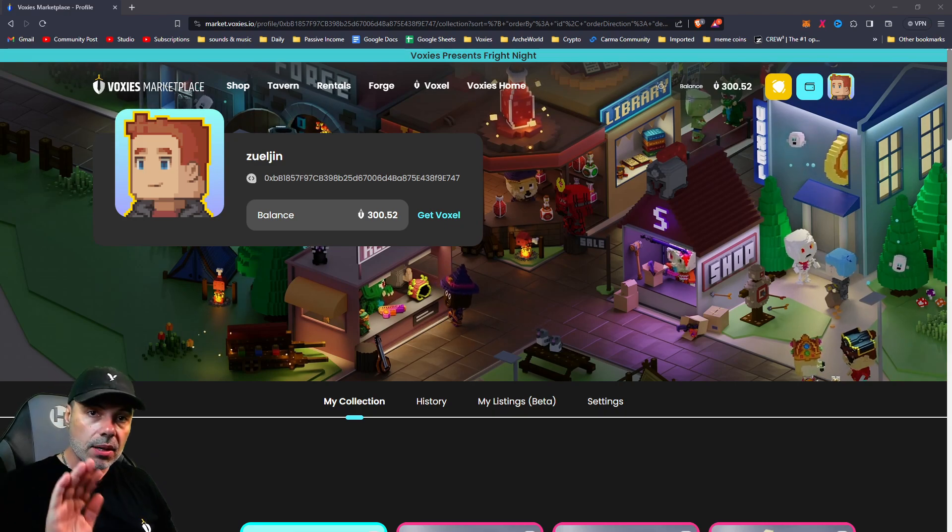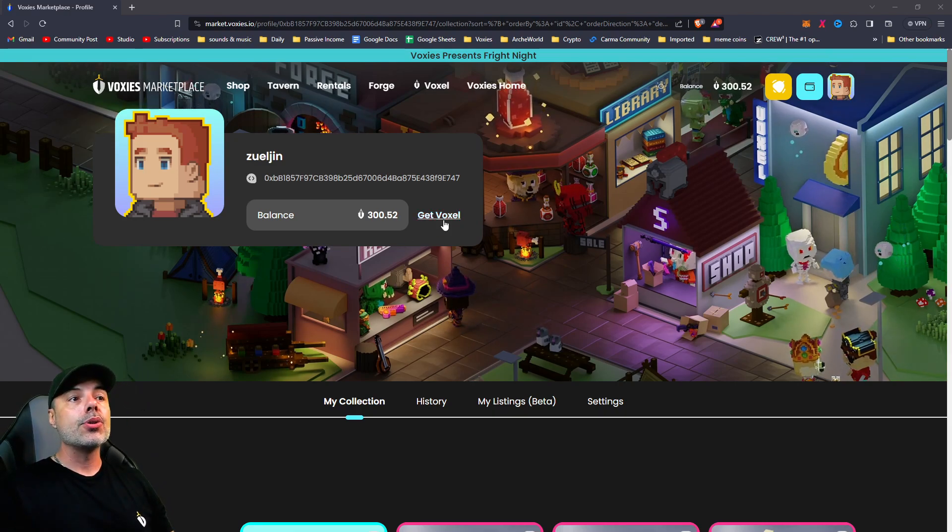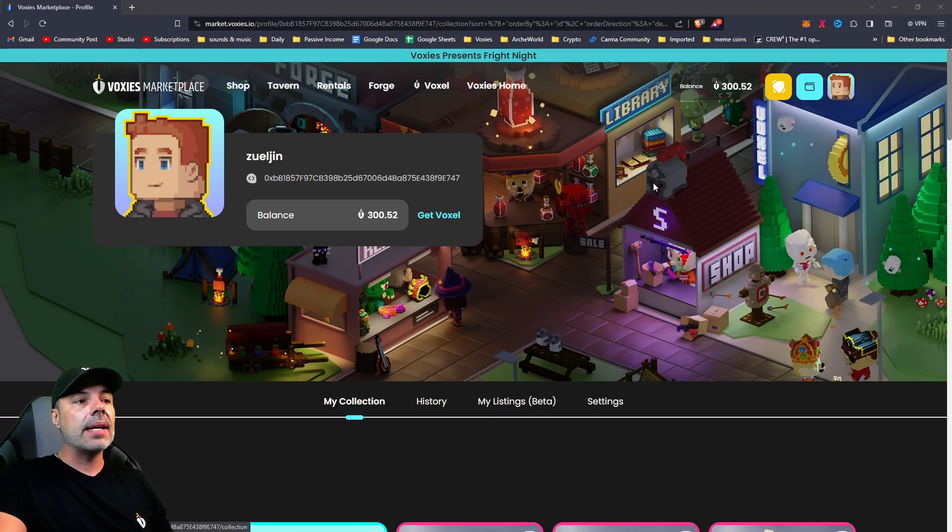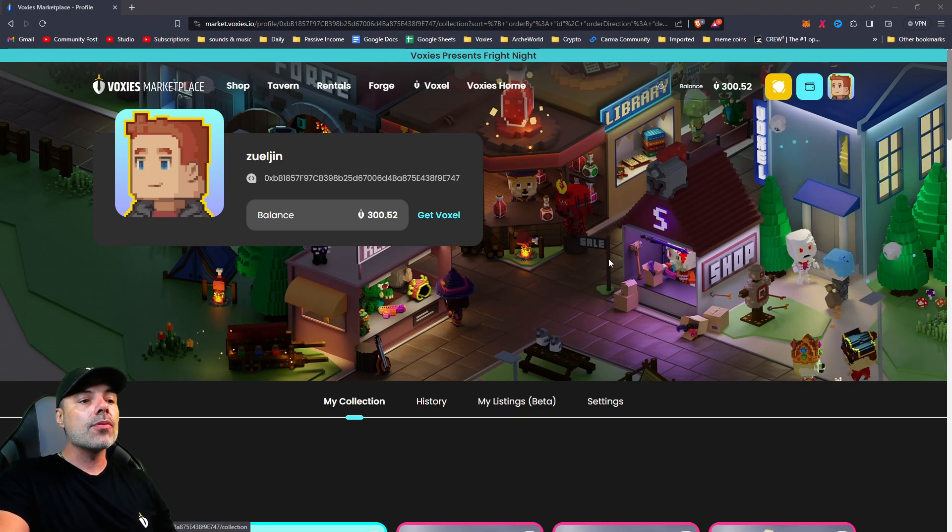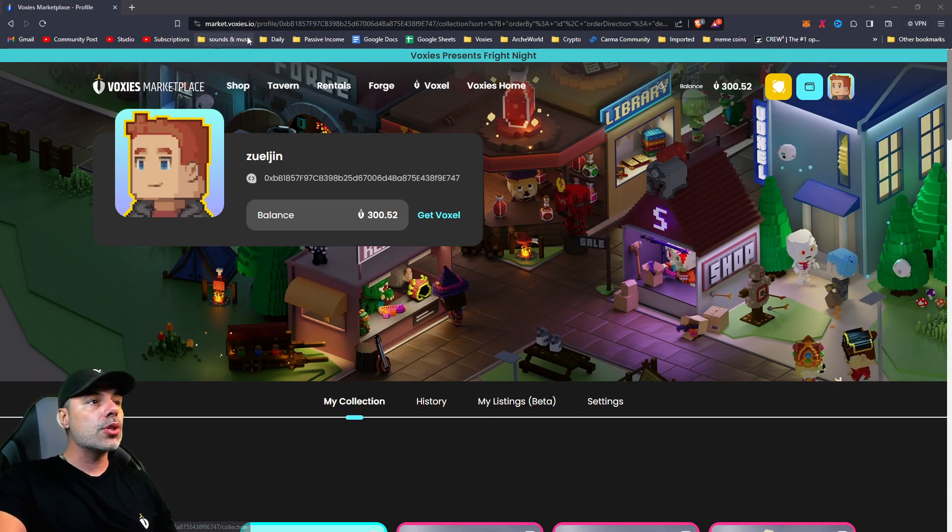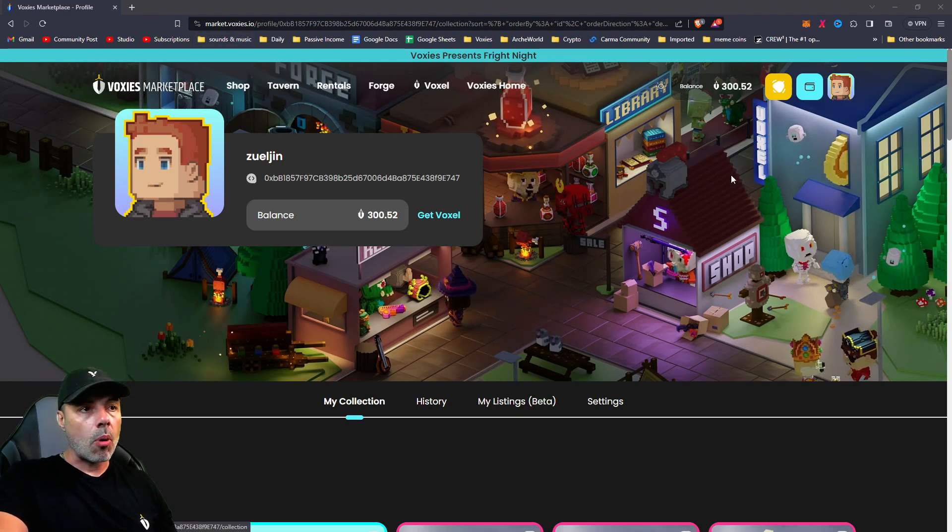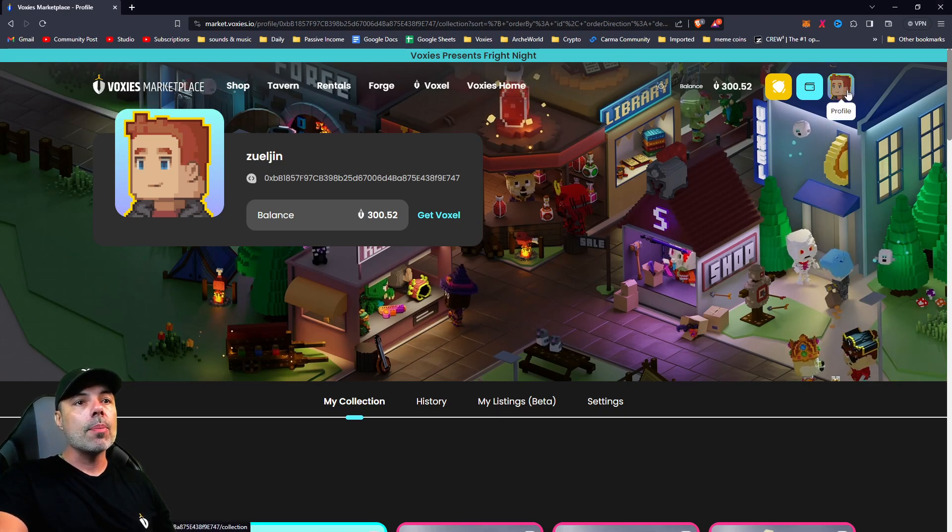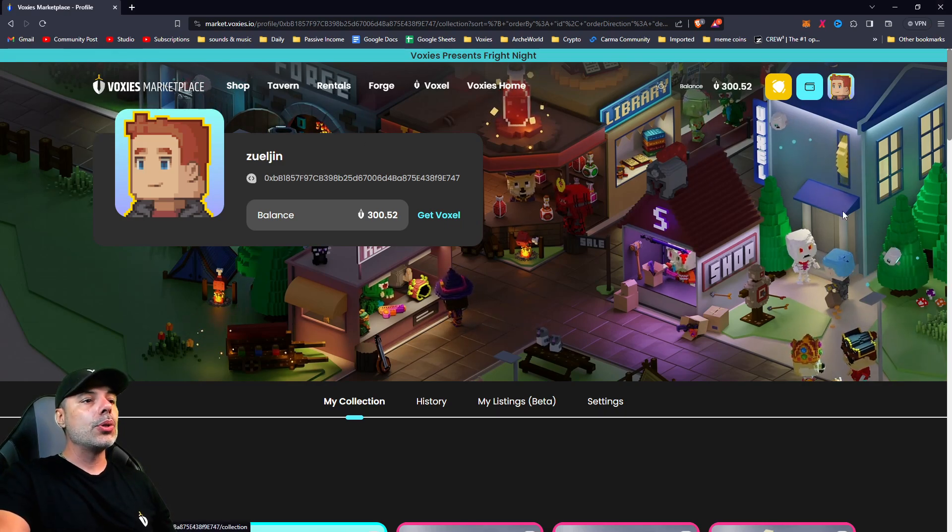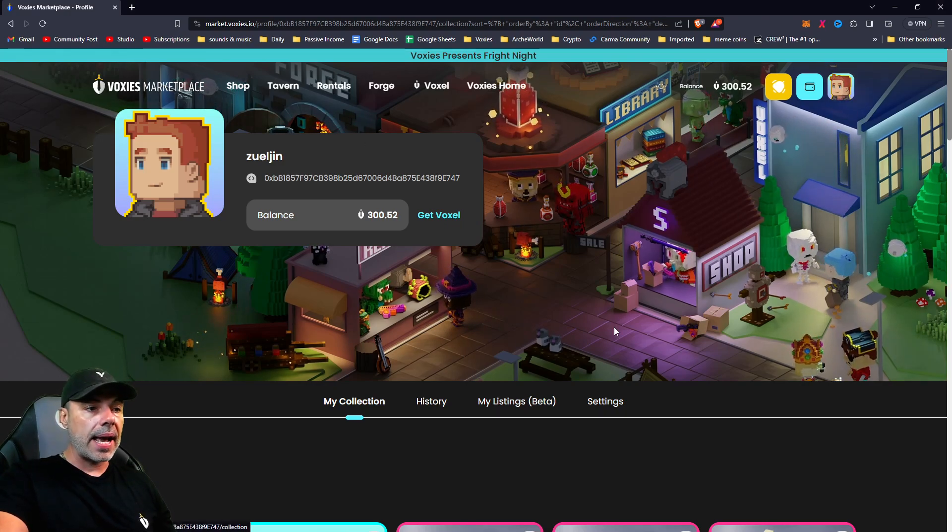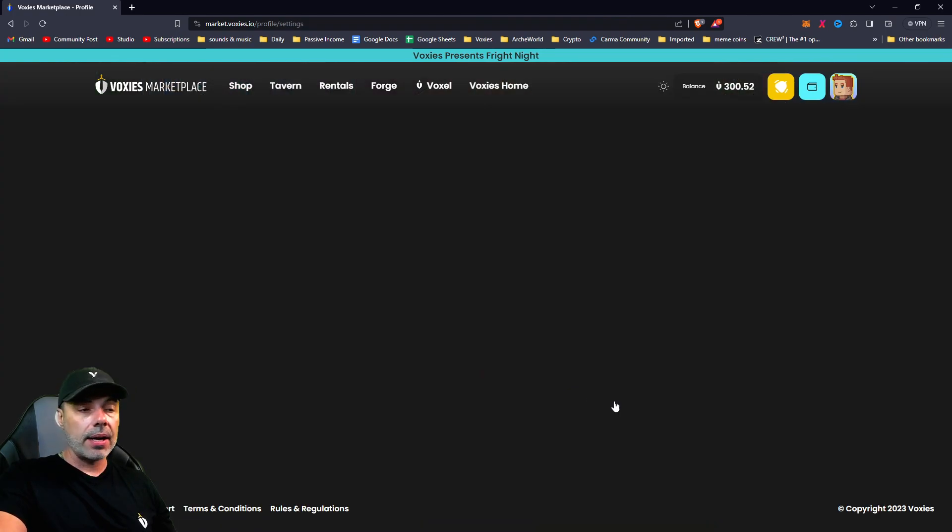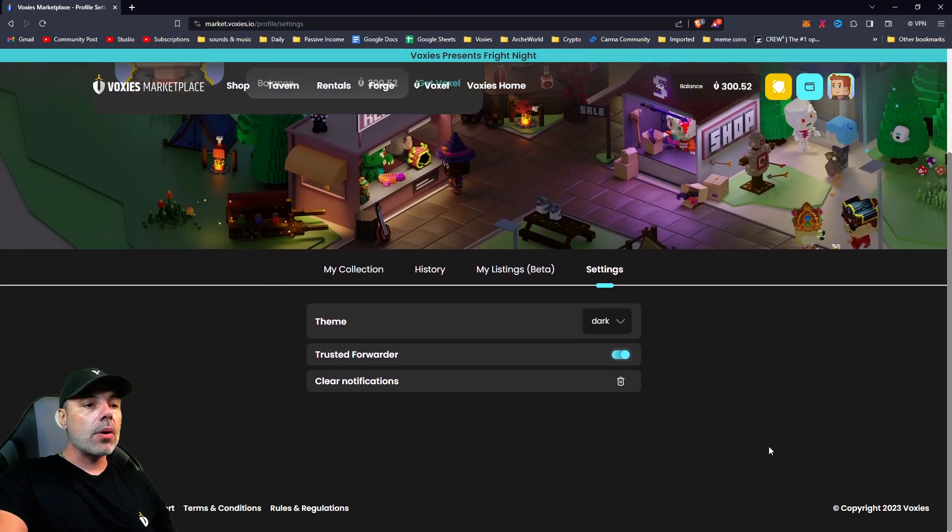There's a little trick that you can do to help you with this and it involves going into the settings. If you go to voxys.io or market.voxys.io and go to your profile here, you're going to come to this screen and there is a settings tab.